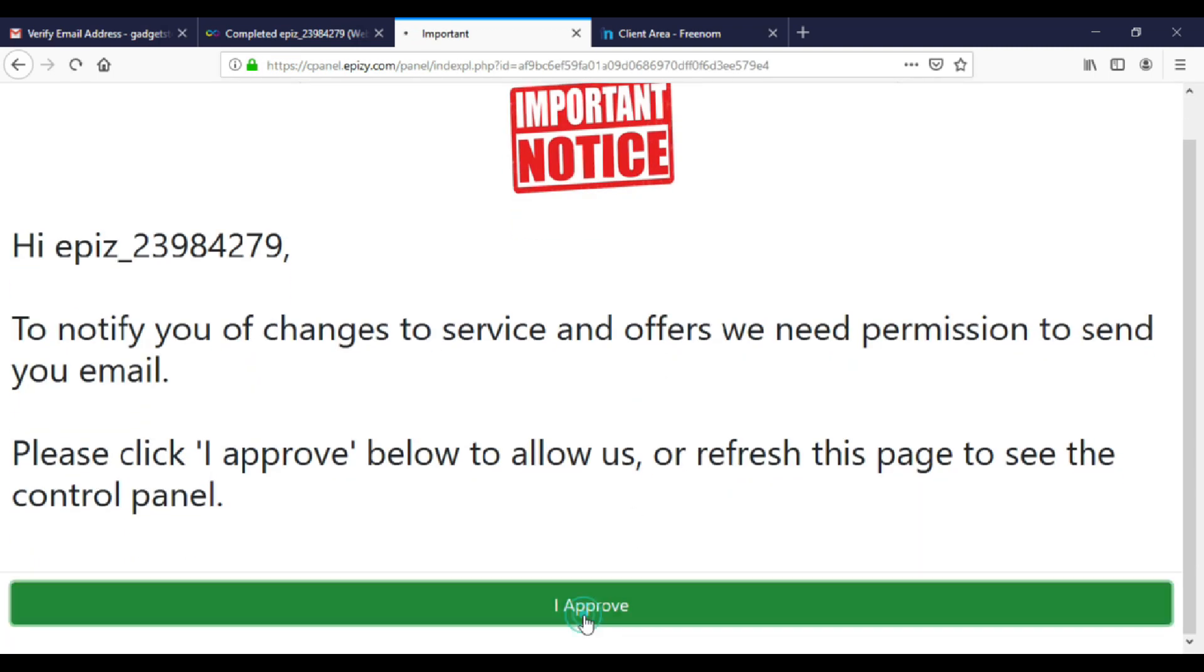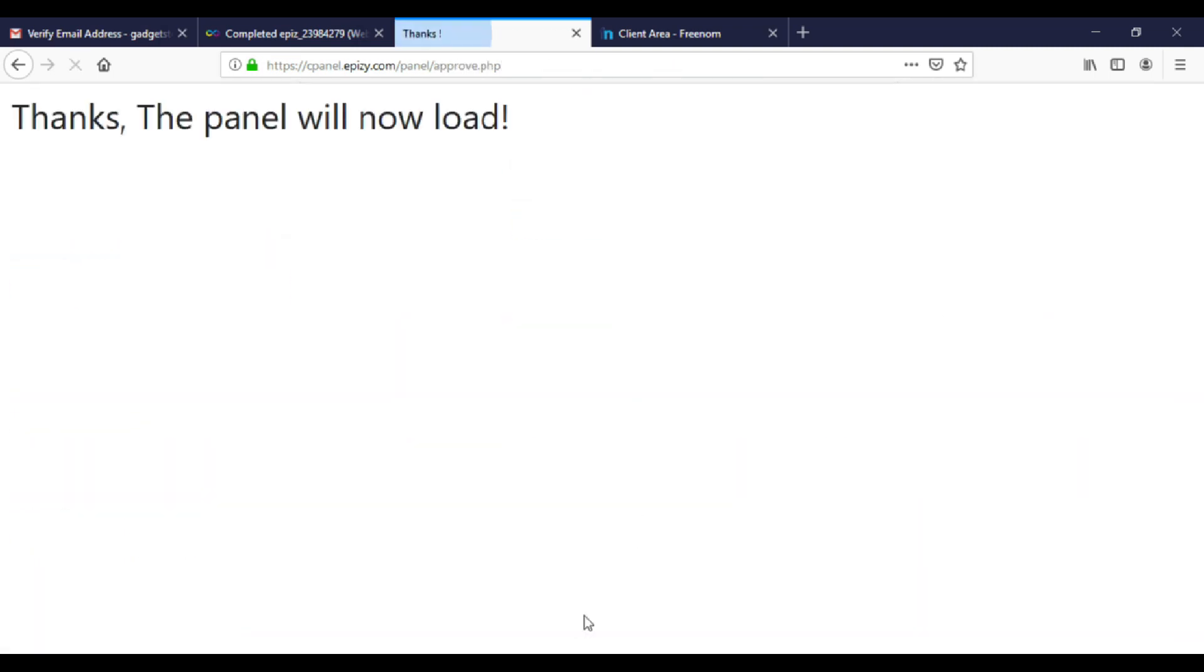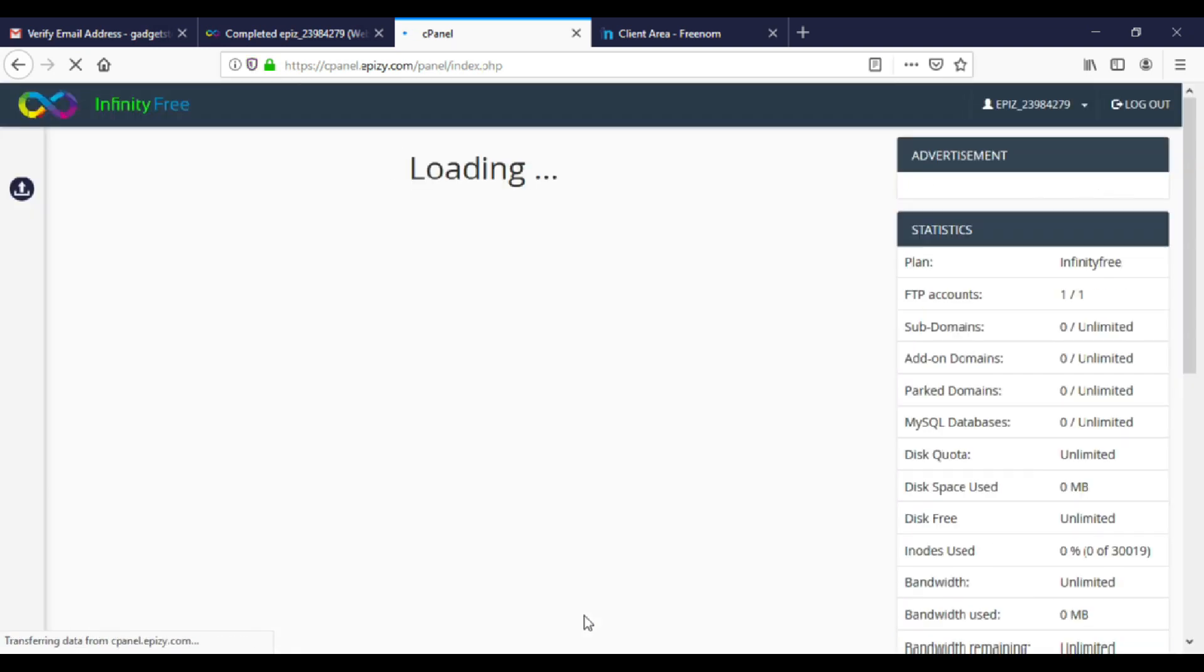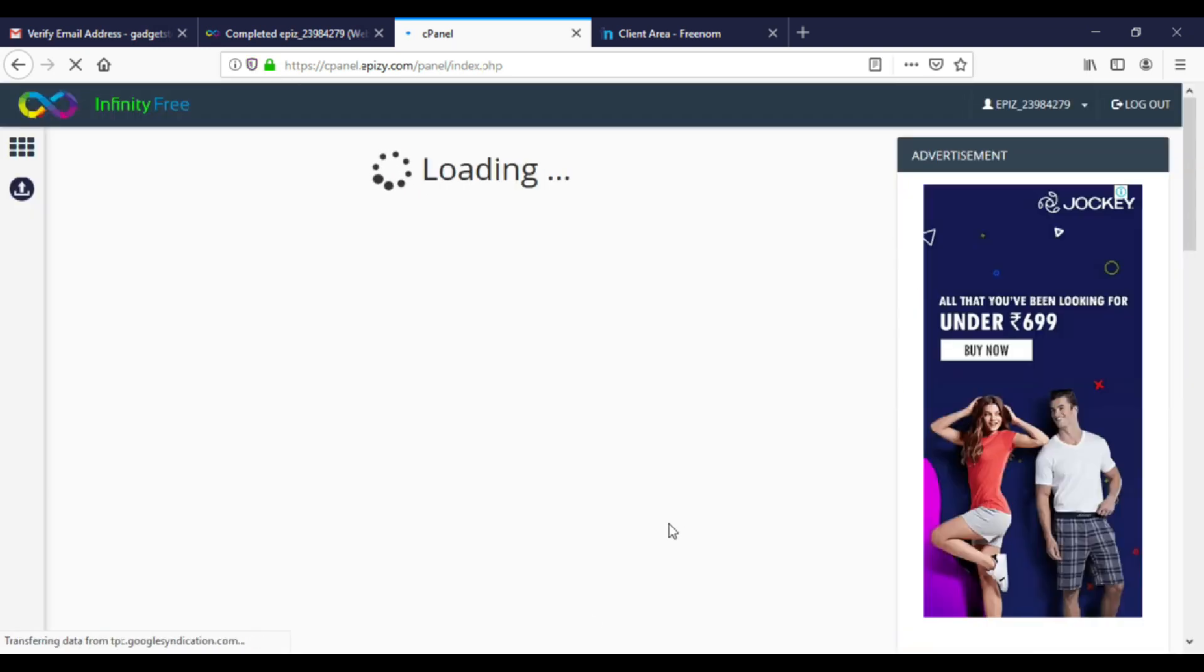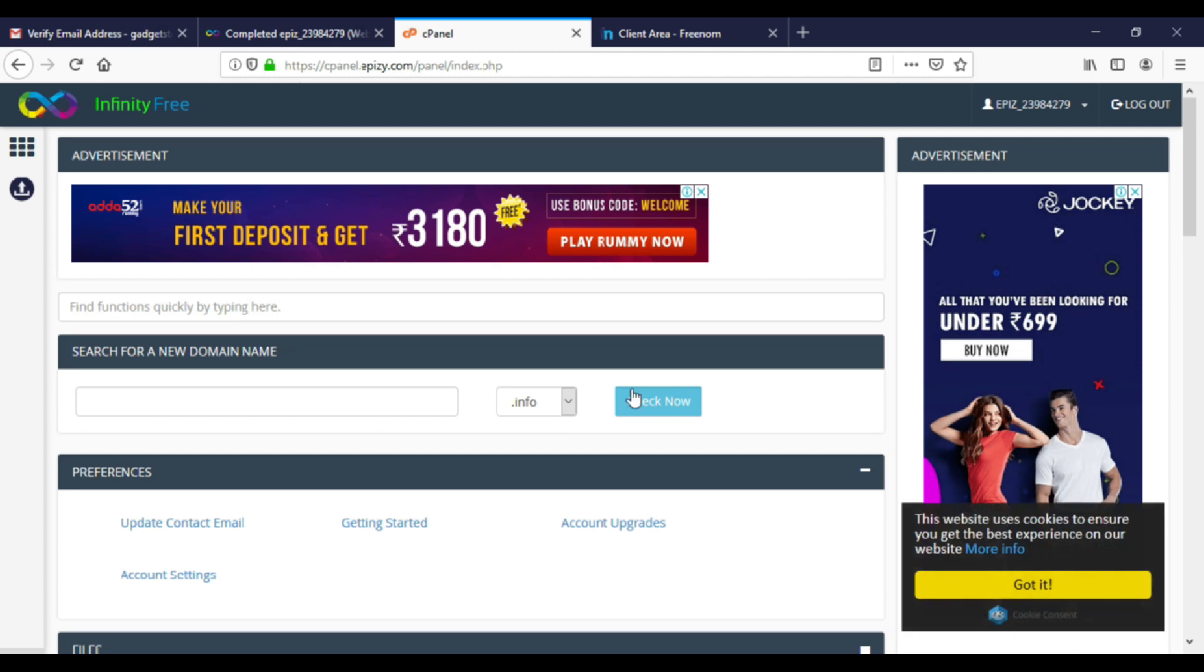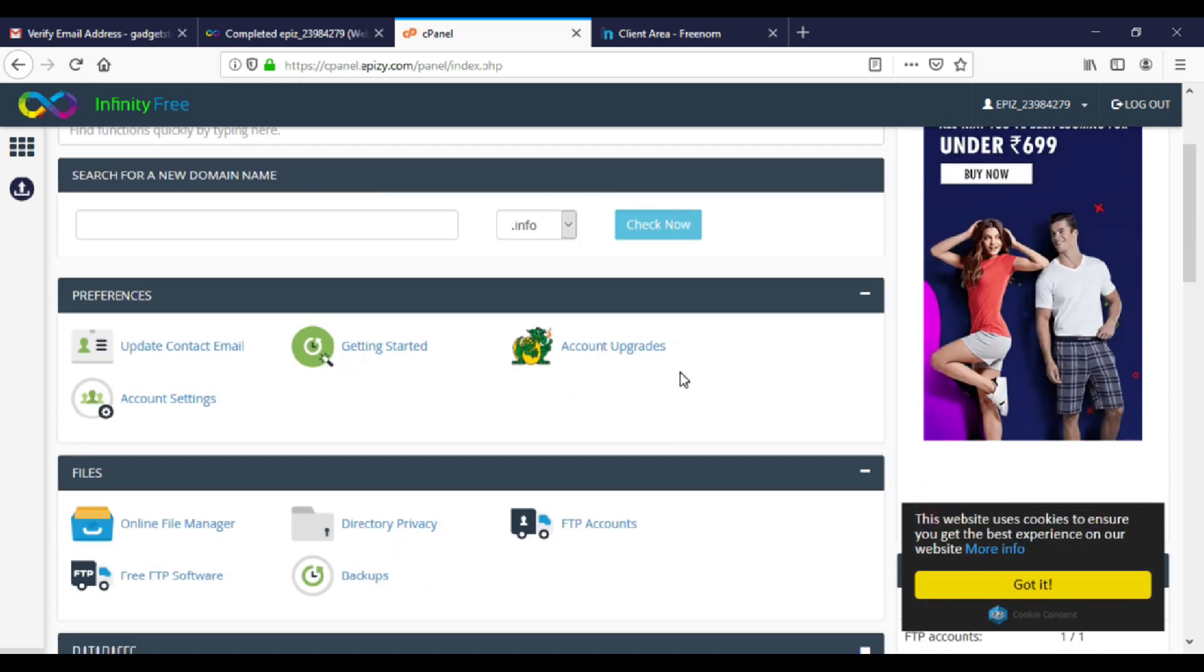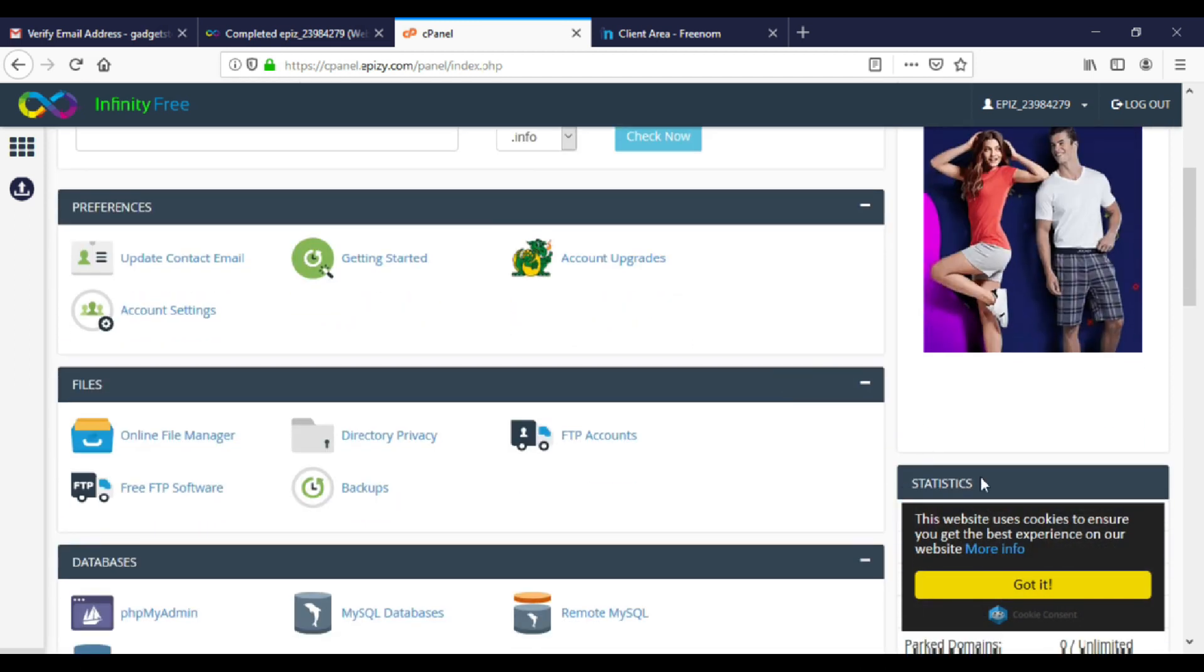This is just a notice page. So click on I approve.